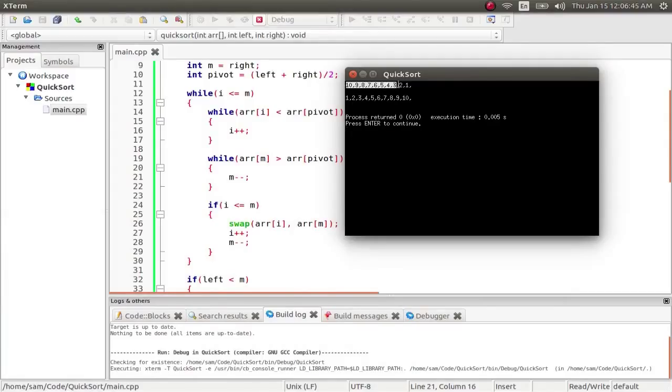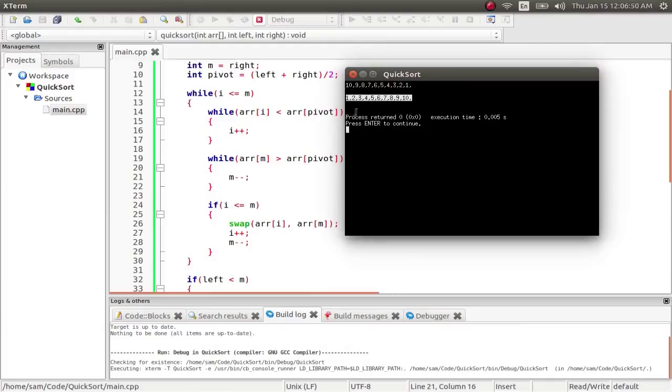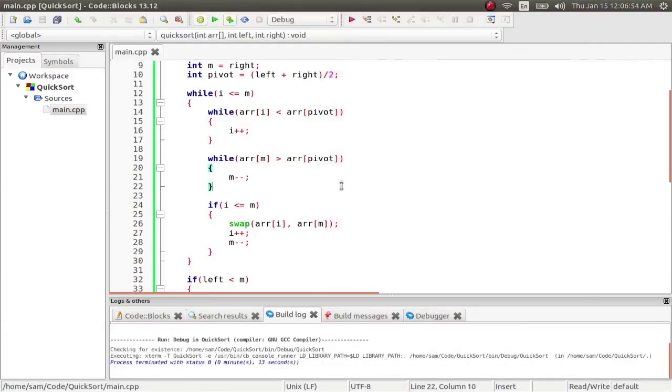So what we start with is 10, 9, 8, 7, 6, 5, 4, 3, 2, 1, data in the reverse order, and what we end up with is 1, 2, 3, 4, 5, 6, 7, 8, 9, 10, the sorted data. So that's how the quicksort works.